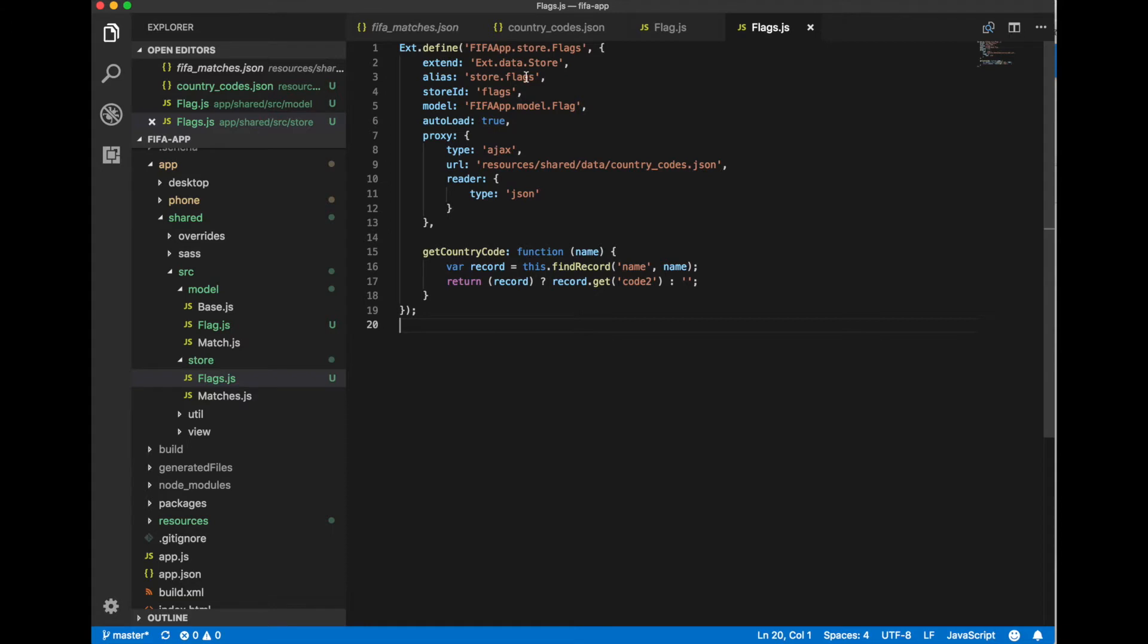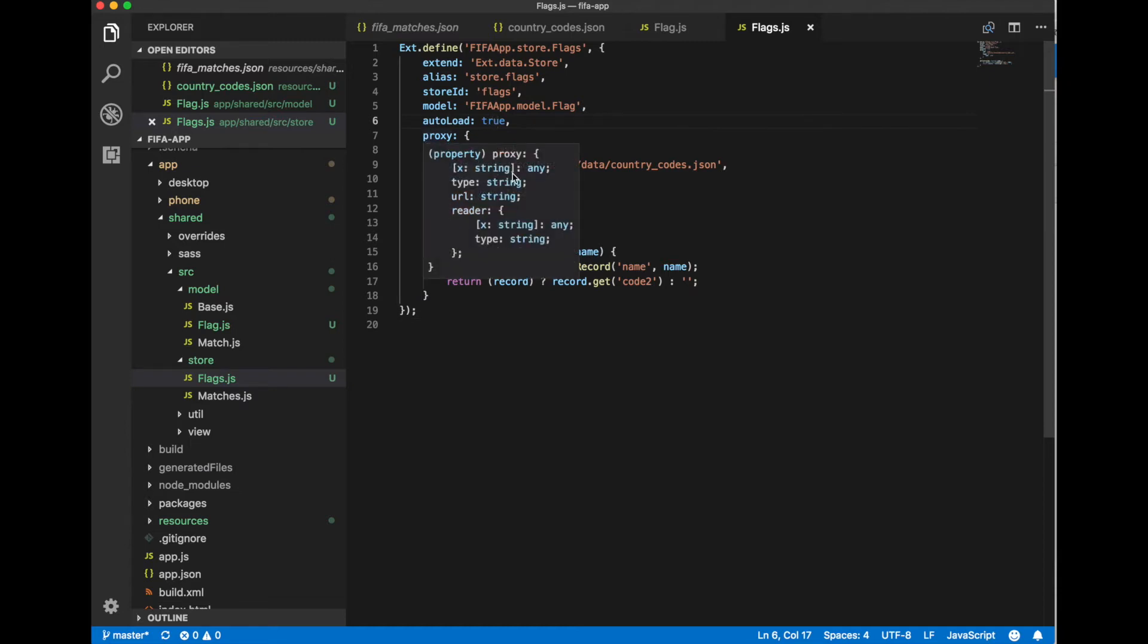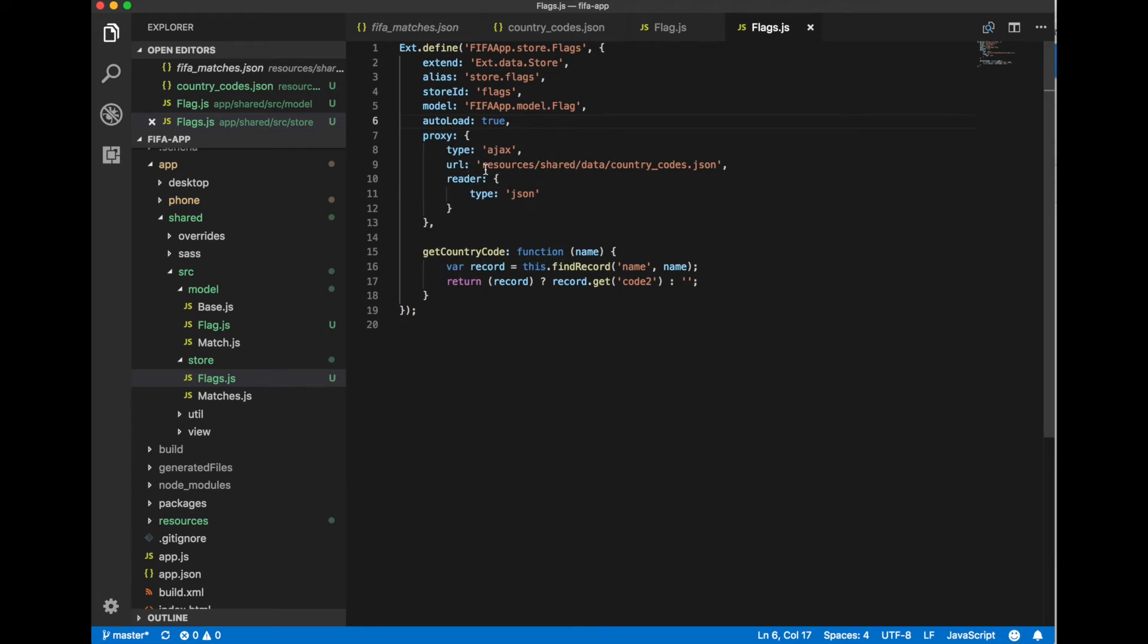We will specify alias and store id for our flag store. We specify that we would like to use flag model for this store and load this store automatically when store will be created. In the proxy we just specify a path to our country codes JSON file to load data from this file.